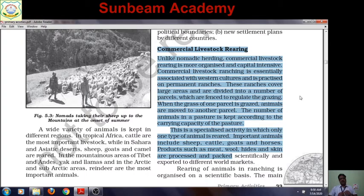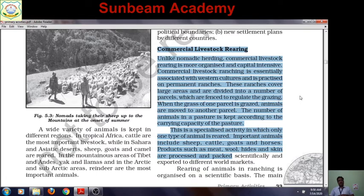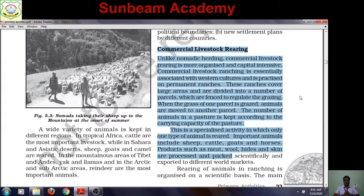Commercial Livestock Rearing — as the name suggests, Vyaparik Pasipalani — earlier we discussed Nomadic Herding, in which nomads rely on their cattle for survival, which is subsistence in nature. But Commercial Livestock Rearing, as the name 'commercial' implies, is done to earn profit. Unlike Nomadic Herding, Commercial Livestock Rearing is more organized and developed on a scientific basis as an important occupation.